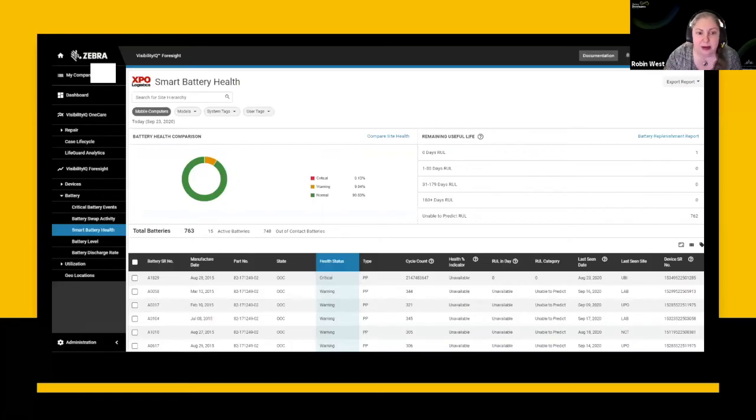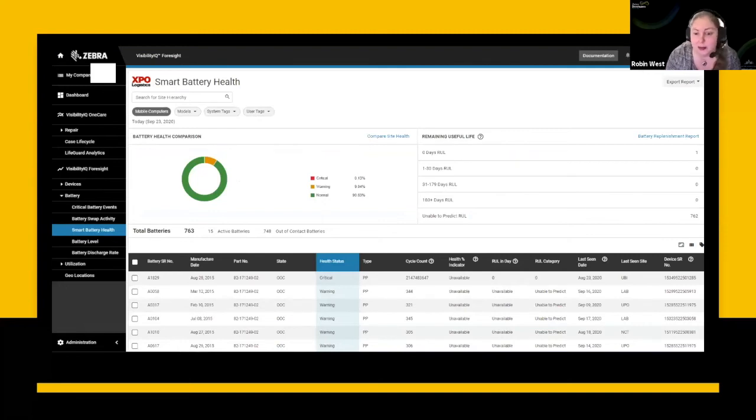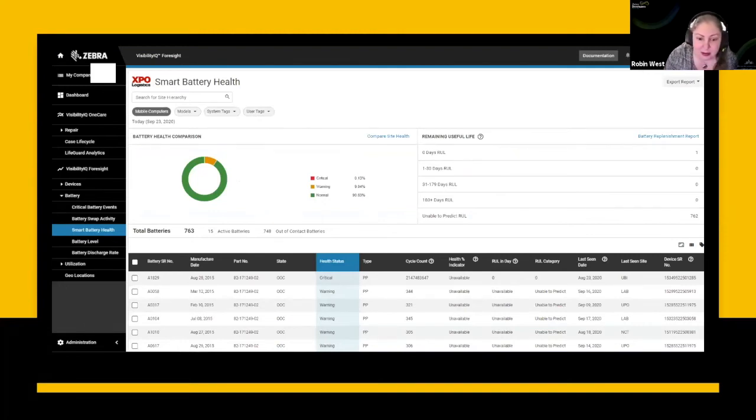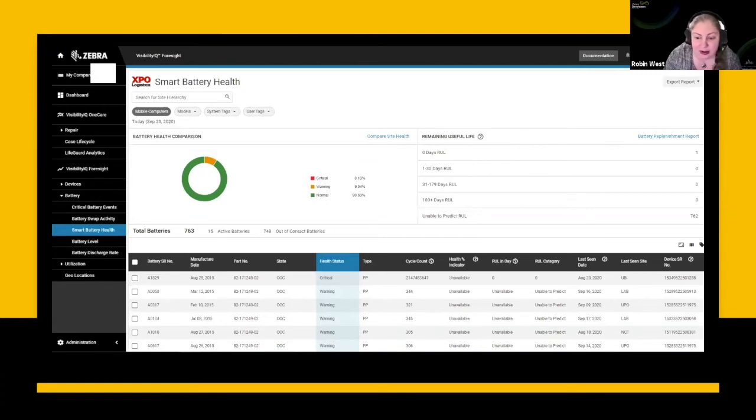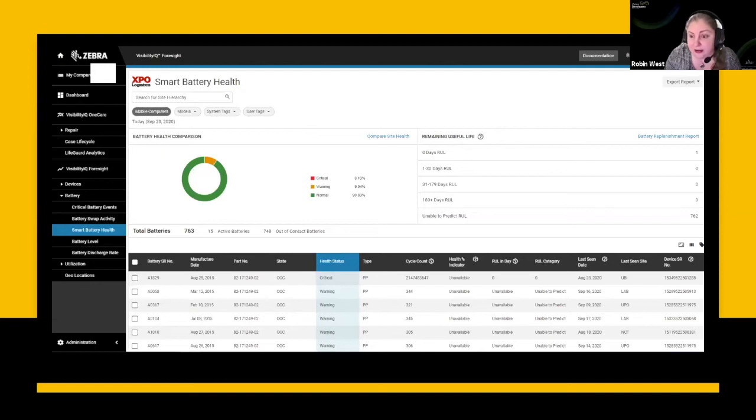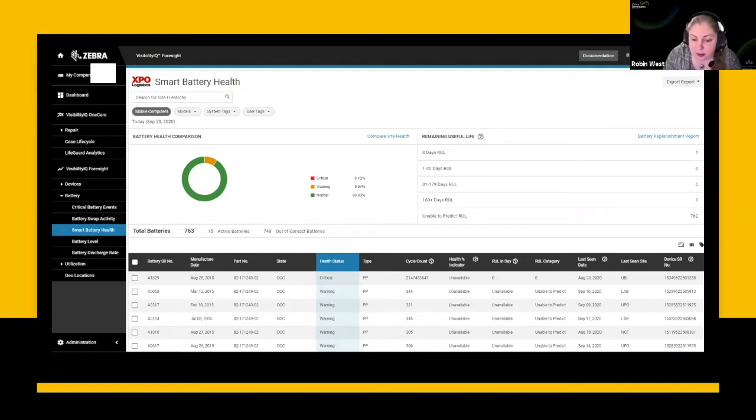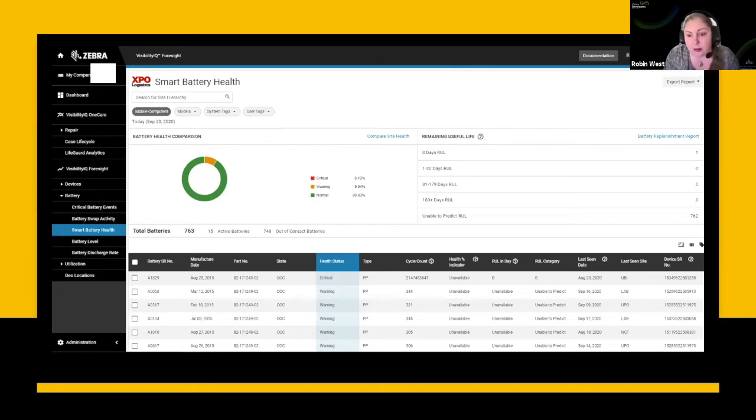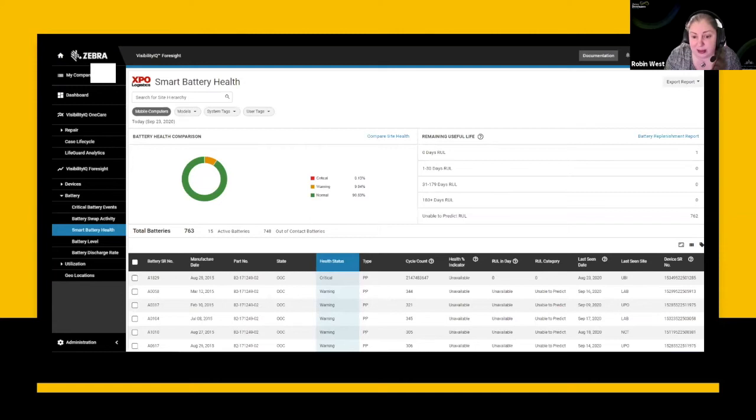A couple of different dashboards for showing things like smart battery health and application availability on systems that are part of these dashboards. I'm not going to go into that. That's something that you can talk to your partner or your Zebra account manager to get access to this information and talk to them about what that would actually mean for your business. I'm going to go a little bit more into actually what that means from a data services perspective.